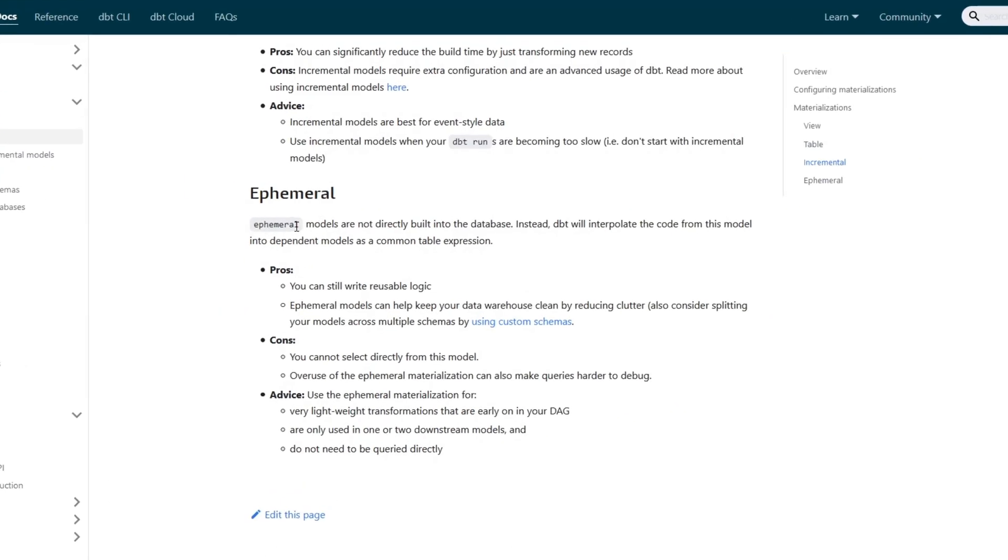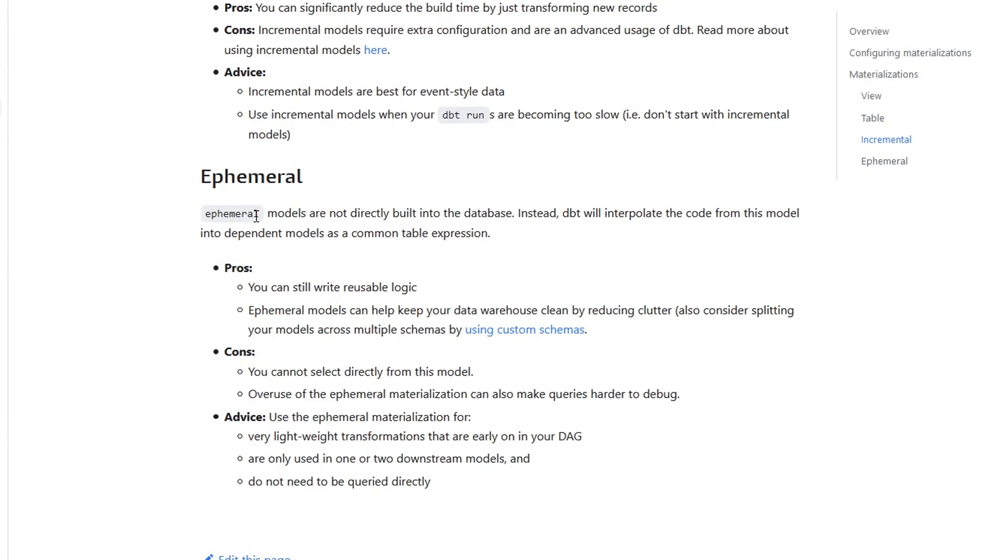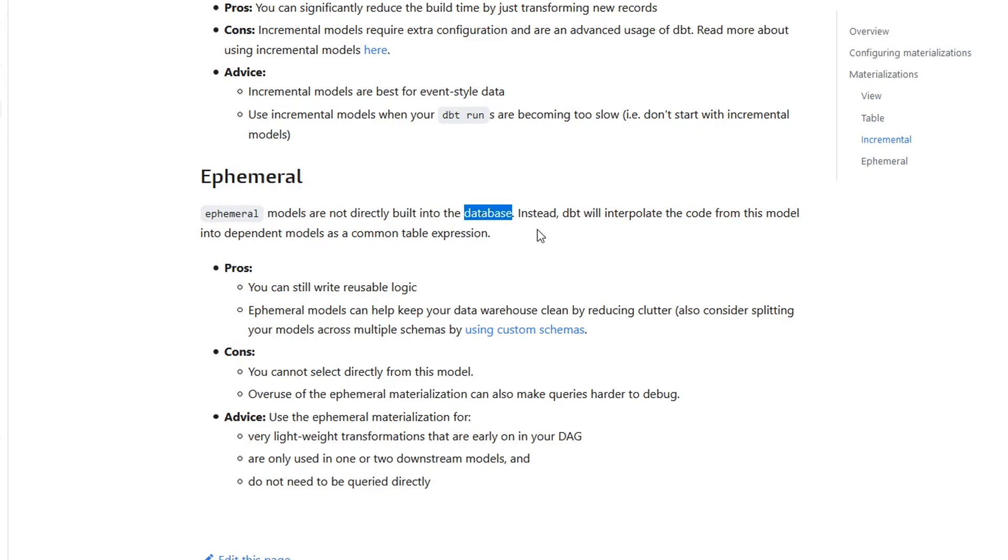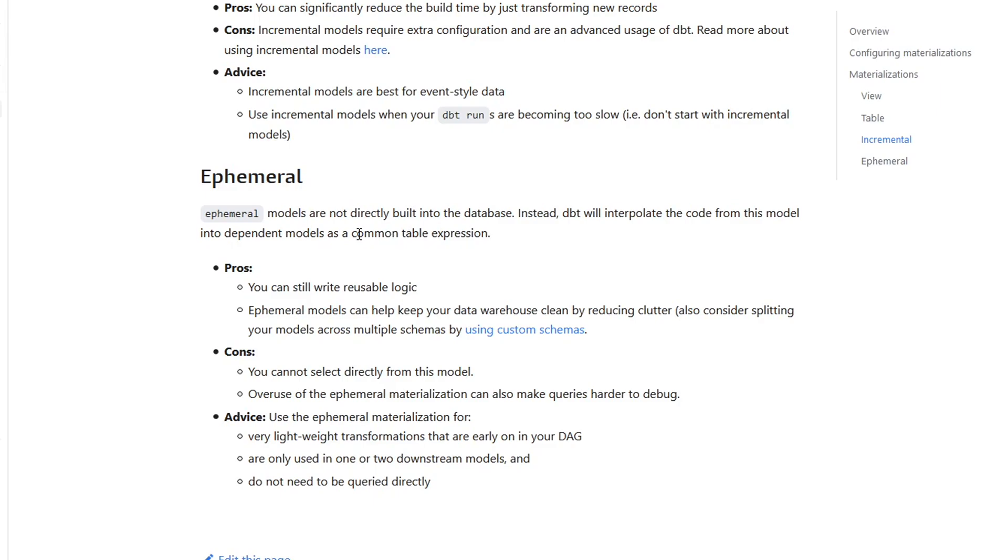I think ephemeral is one of the more interesting types of materializations because they're not directly built in the database. They're effectively just a common table expression. They're going to take the code that you write within your model, and whenever you reference it, it's going to be used as a CTE in that other model. Before we actually get into reviewing these pros and cons, let's go through an example first, and then we'll come back to this and it'll make a little more sense.